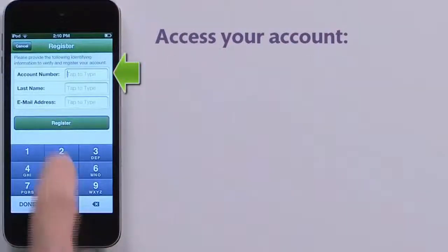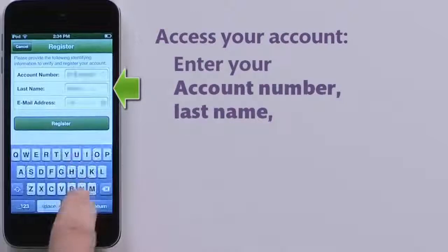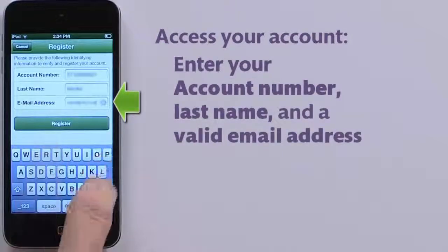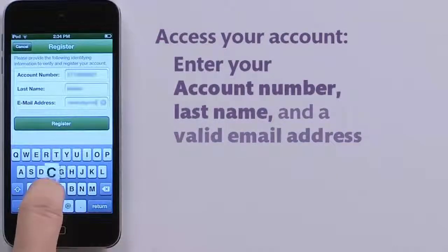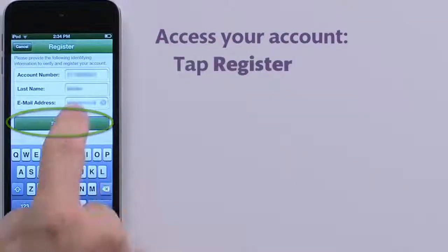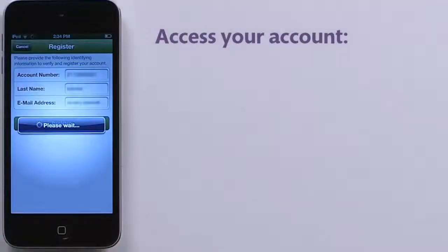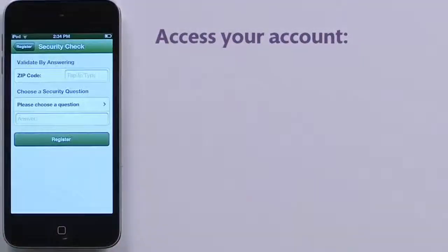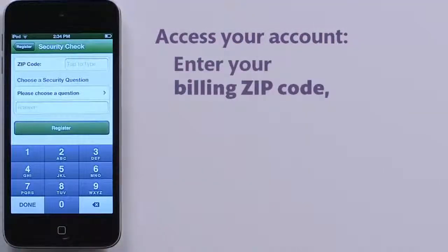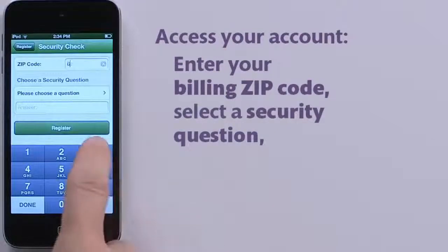Input the necessary identifying information for your account, enter a valid email address, and then tap Register. You'll need to enter your billing zip code.